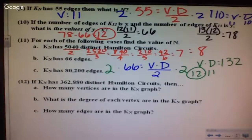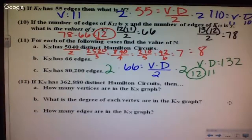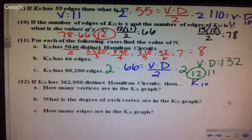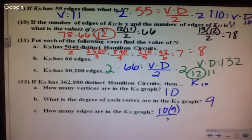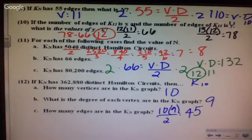Number 12 should have been easy given what we did in number 2. K sub 10 has 10 vertices and a degree of 9. Edges equal 10 times 9 divided by 2, which is 45.